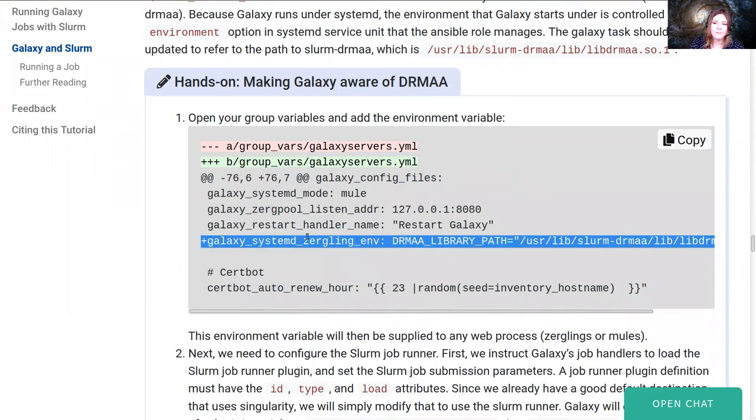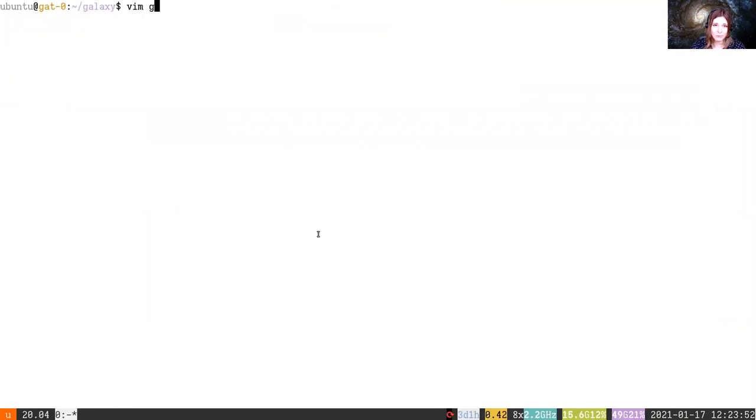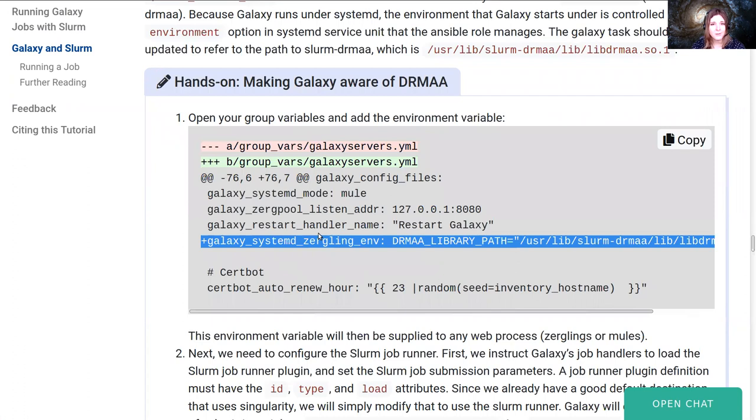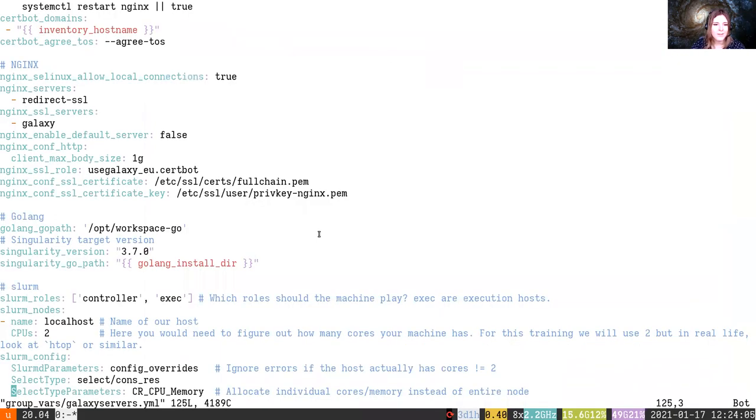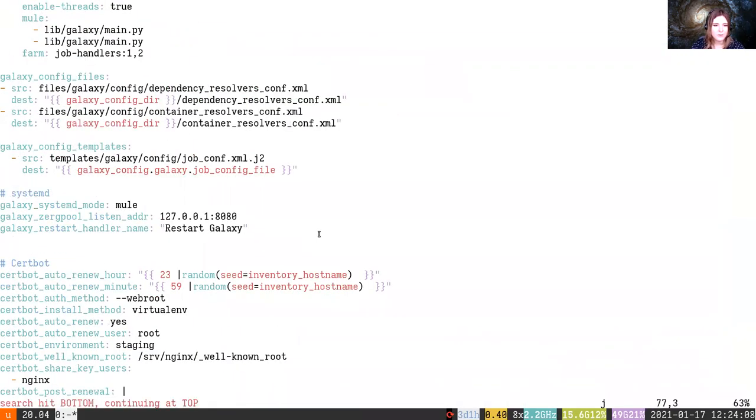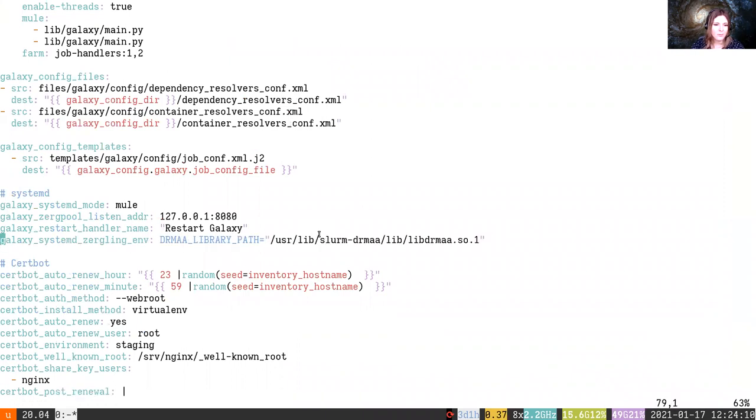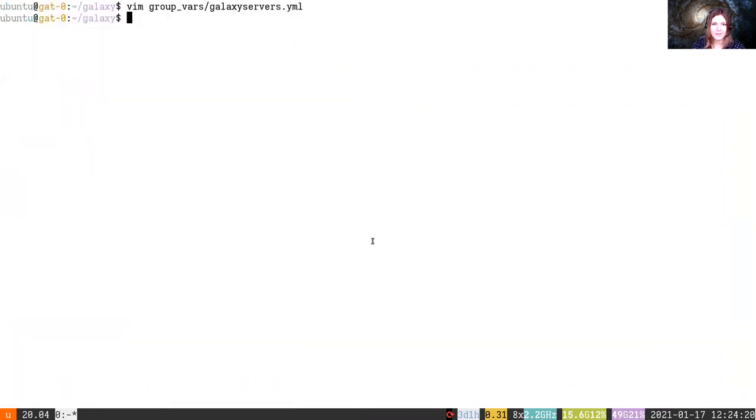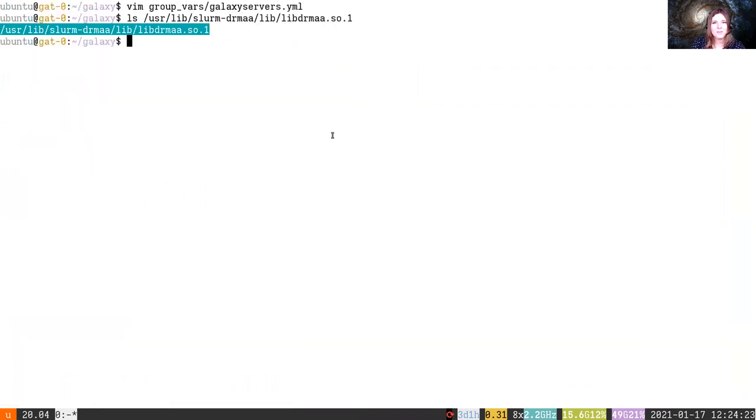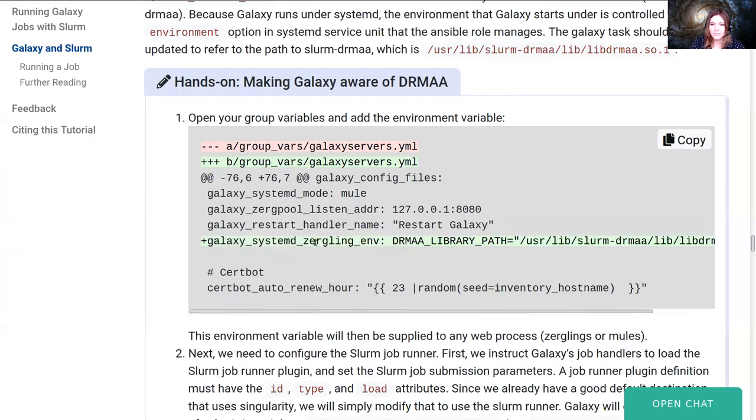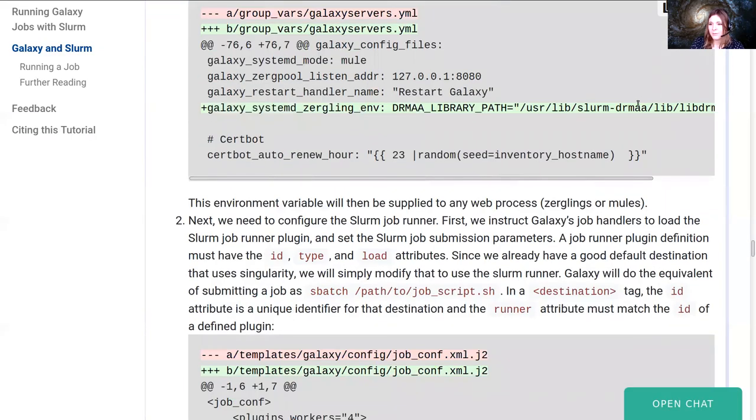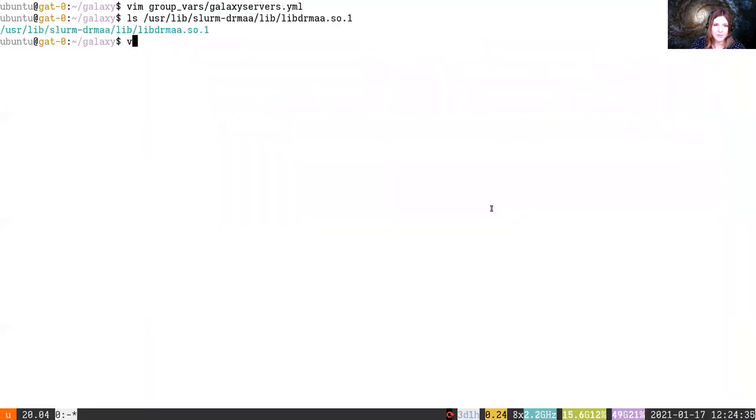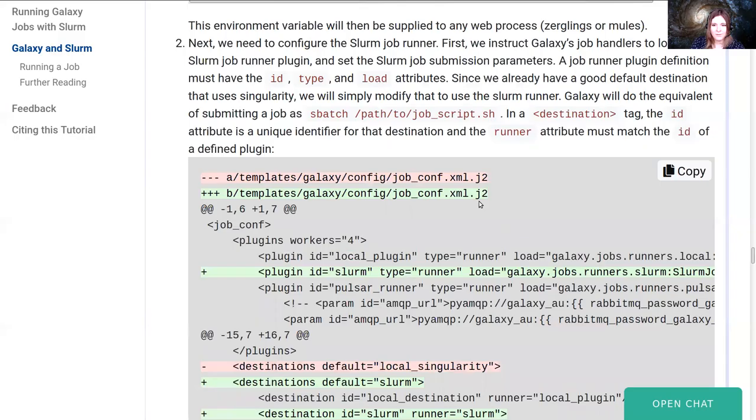So we'll start off by changing the environment. We have to do this because Galaxy is started by systemd, and so the environment for the Galaxy process is controlled by systemd, and we need to specify the path to the DRMAA library. So we'll add that after the systemd portion. Right there we'll add Galaxy systemd zergling environment. And here we set the DRMAA library path to the location of our library file. If you like, you can check that that exists, and you'll see that it does. This is provided by the DRMAA package that we installed. Or rather by Slurm-DRMAA itself.